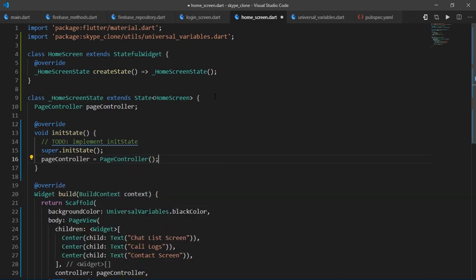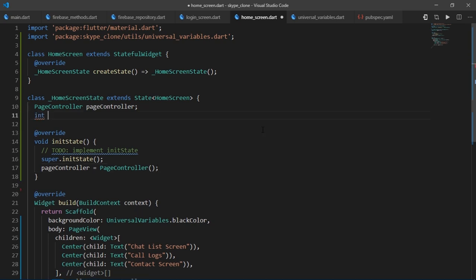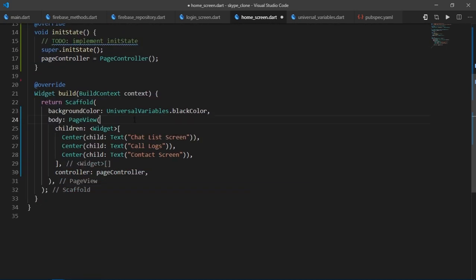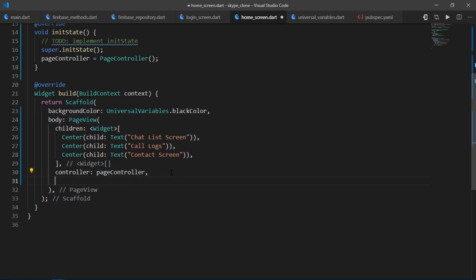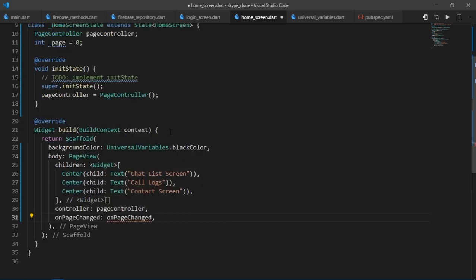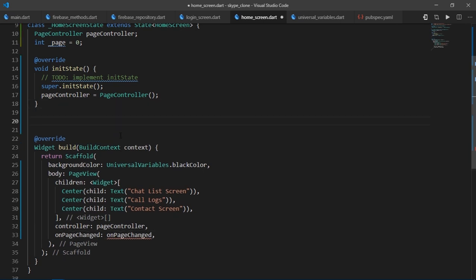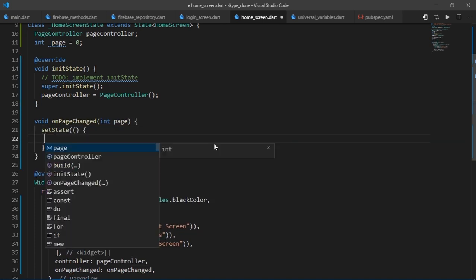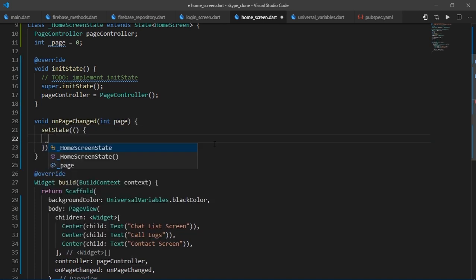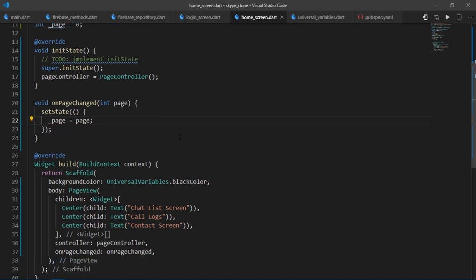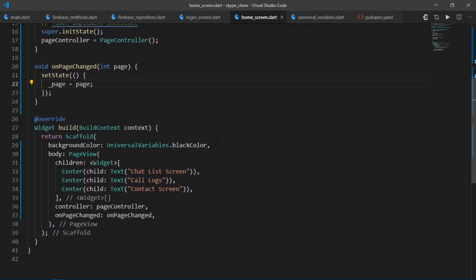We're also going to need an integer value which keeps track of the current page number. So I'll write int page equals zero. Now I'm going to scroll to page view widget and we can actually trigger some action as the page changes using onPageChanged callback. And this callback returns with current page number. So I'll create a function named onPageChanged and it accepts an integer value. Then I'm going to call setState and set currentPageValue to the page value that we receive from the callback. So this onPageChanged is called by the widget itself when the page is changed.